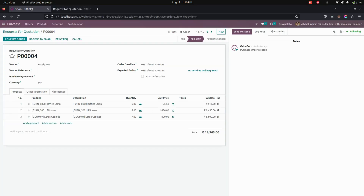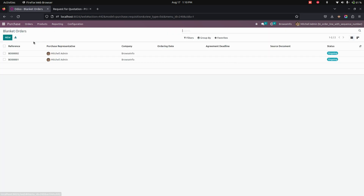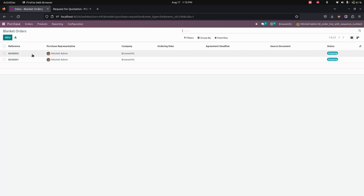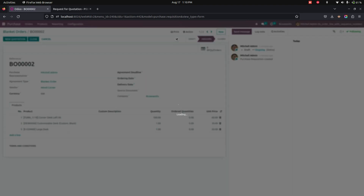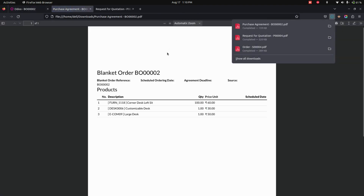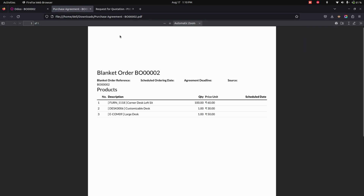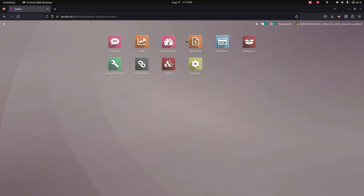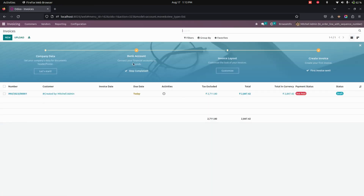Now let's get into the orders where you can see the blanket orders. Going into one of the orders we have created, if you try to print any purchase agreement, the same sequence number will be available in the reports as well.